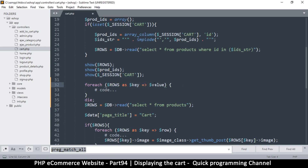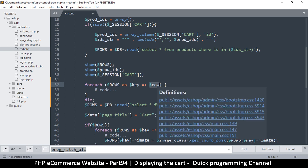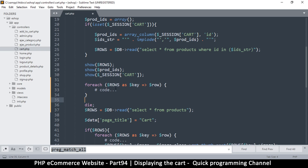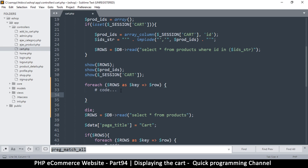We do need the key here, because we don't want to edit this loop variable — we want to edit the original variable. If we edit the loop variable, the original will remain unchanged. In order to edit the original we need to know what key we are on. So we leave the key there.